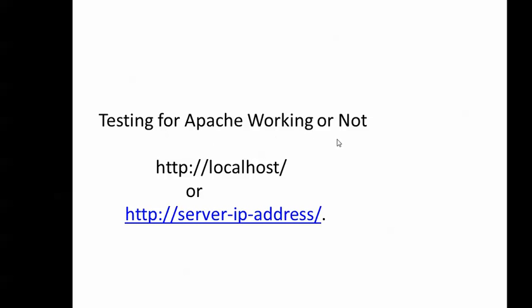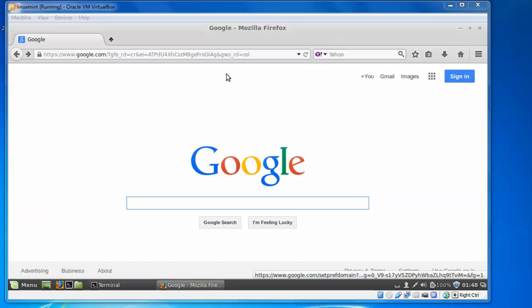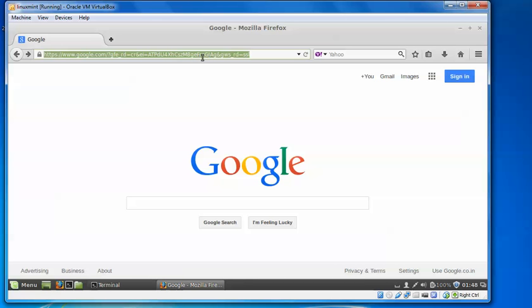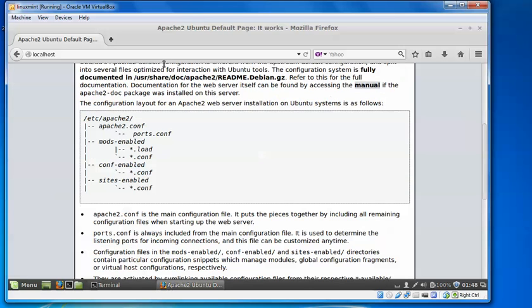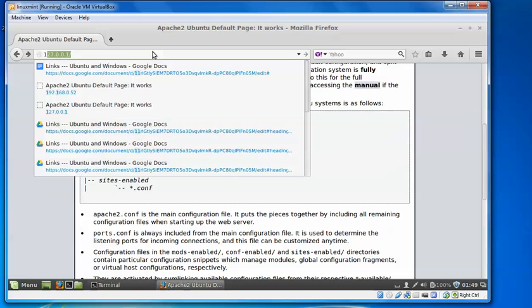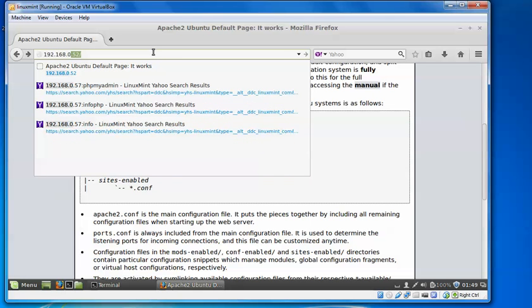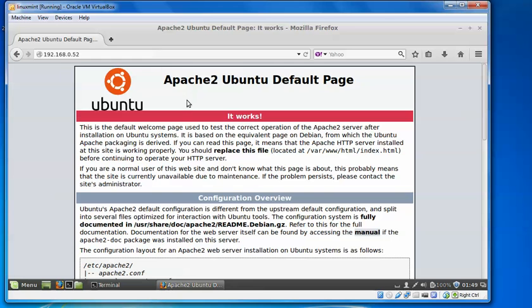Apache has been installed. We can check whether Apache is installed or not by typing in your browser. There are two methods: you can use 'localhost' or your IP address. I'm typing 'localhost' in the browser and pressing enter. As you can see, the Apache 2 Ubuntu default page is working. I also verified using IP address 192.168.0.52 and it's working the same.